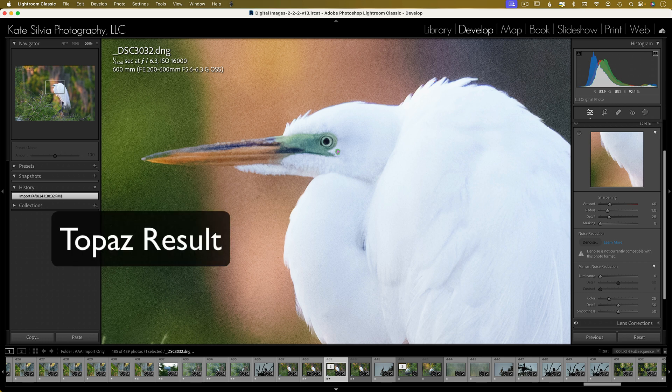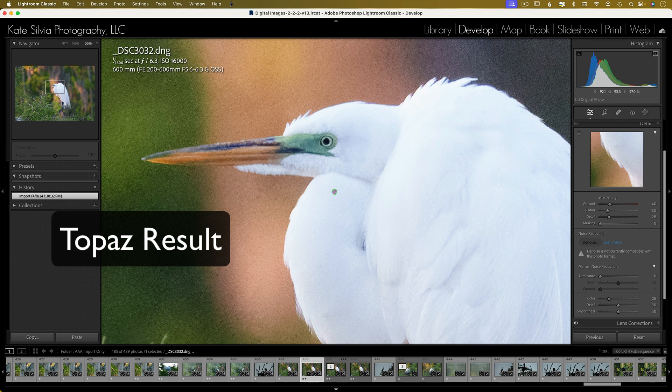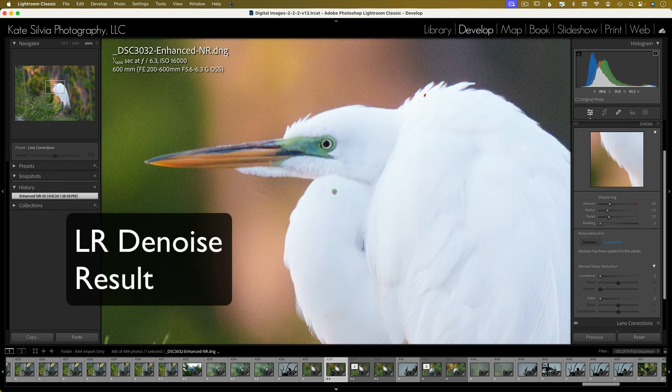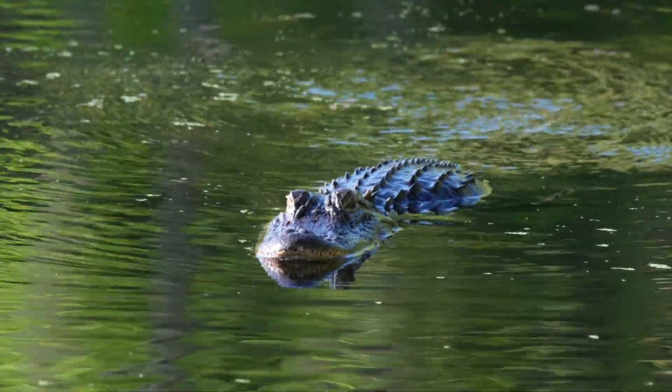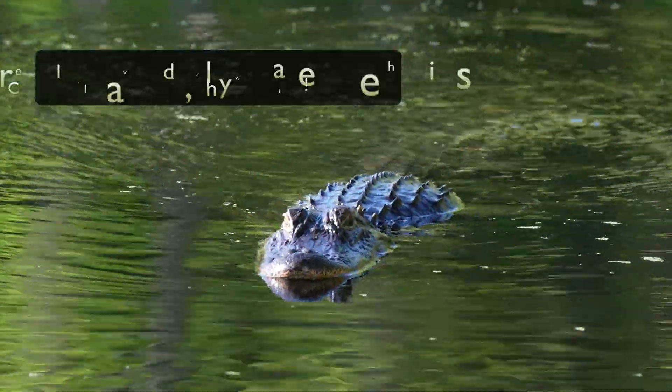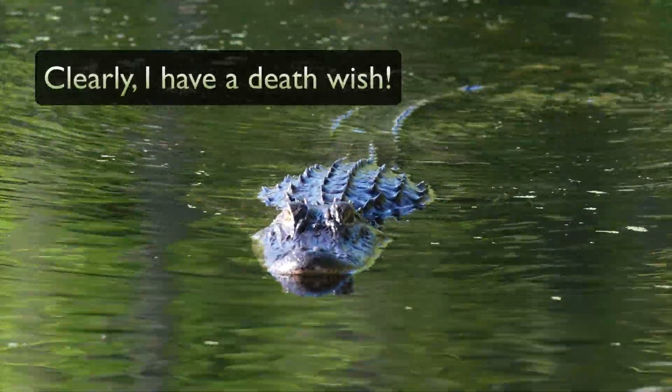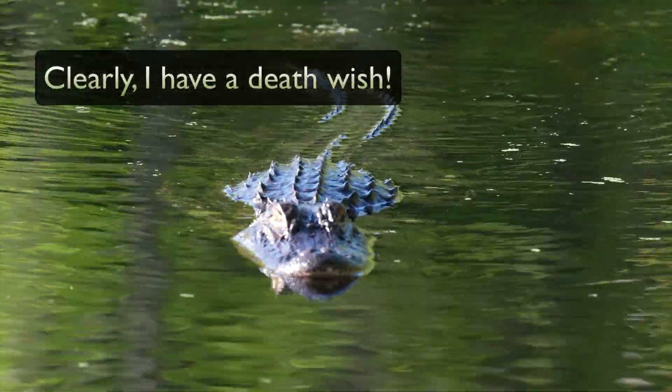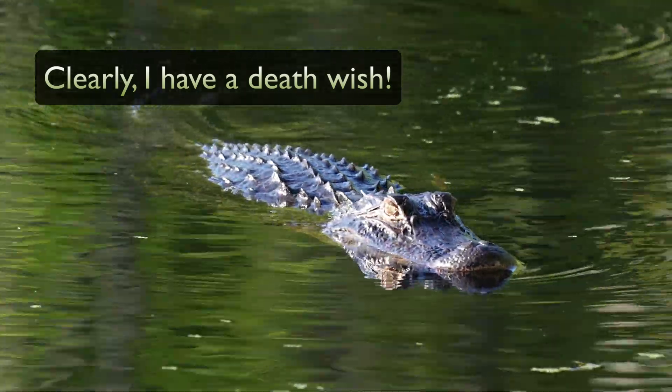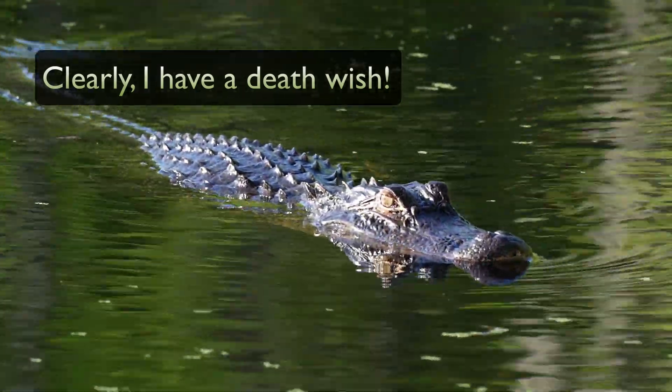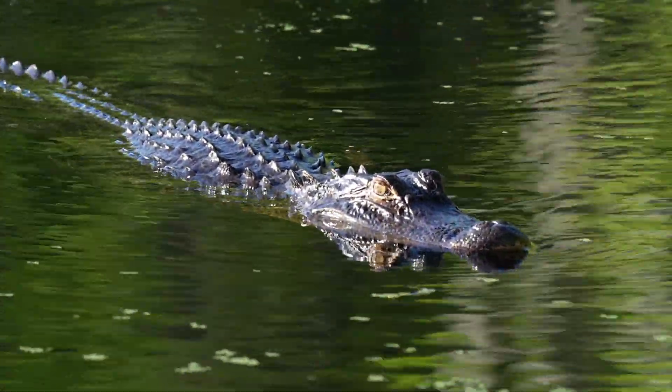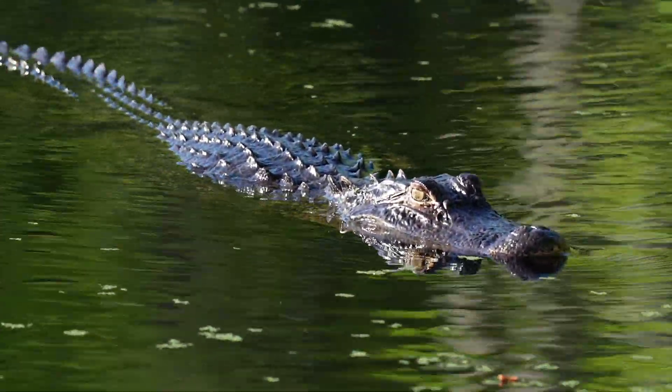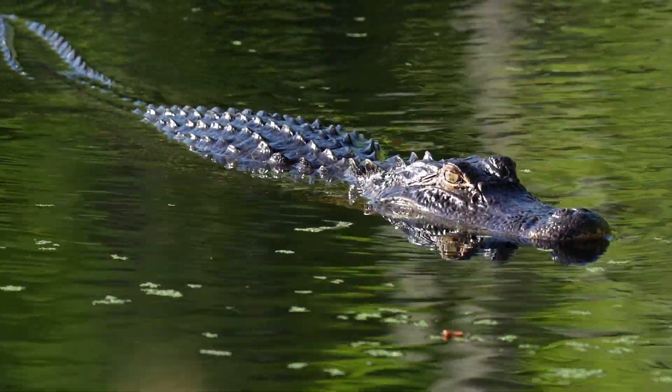This is not something that would bother me for social media posts, but definitely something that would show up on a print, and by that time it's too late. It's printed and it would really bug me. I like having more than one tool in my editing toolbox for situations like this so that I can compare and really get the best result possible for each image.